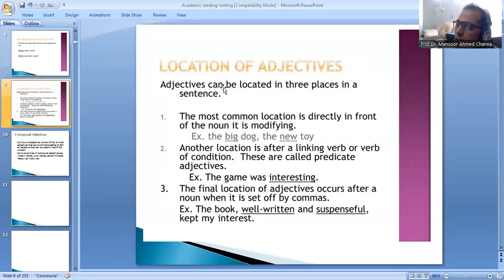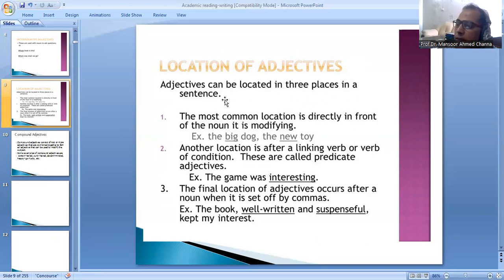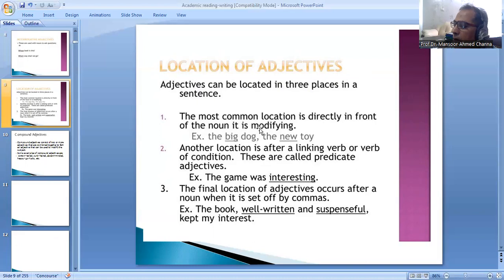Number six, location of adjectives. Adjectives can be located in three places in a sentence. Number one, the most common location is directly in front of the noun it modifies. For example, the big dog, the new top.